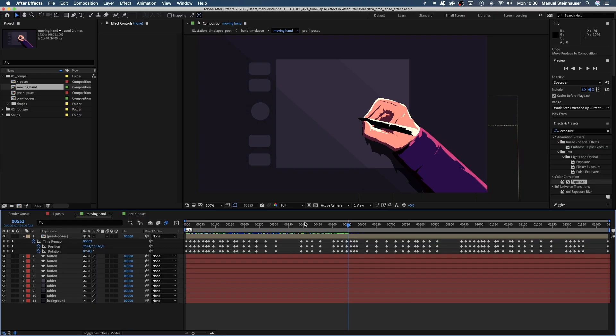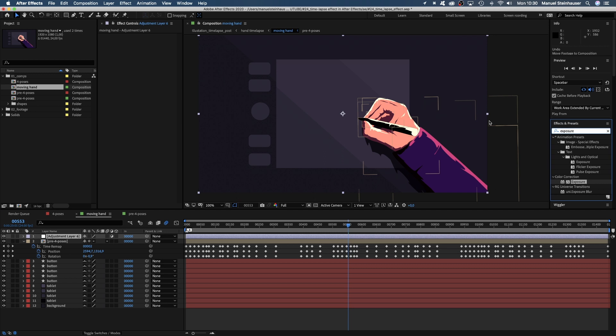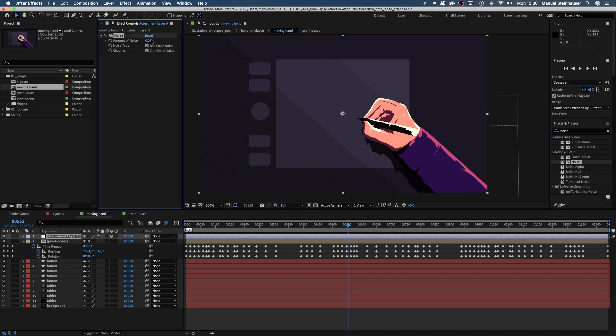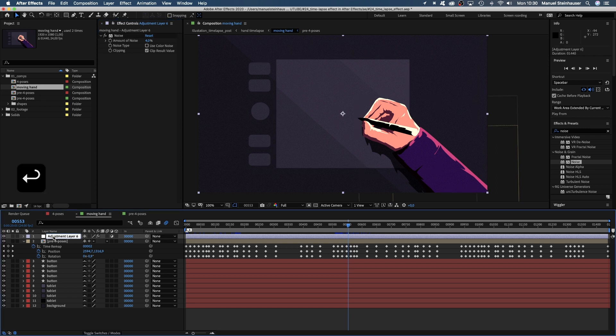Let's add some noise to a new adjustment layer, option command Y. Noise brings a bit of life to graphic shapes and gives them a more filmed look. You could use grain as well, but that takes longer to render. Between 3 and 6% should be fine. Unclick use color noise. You shall be named FX.